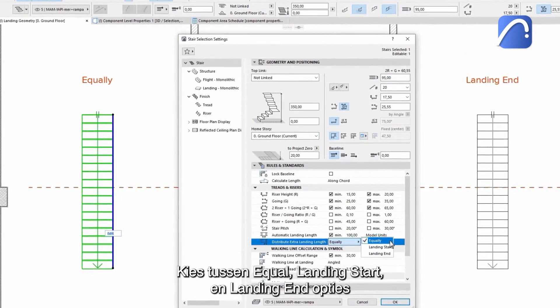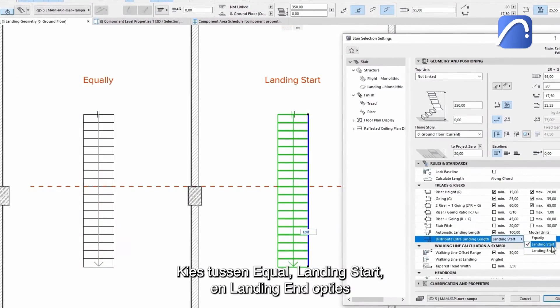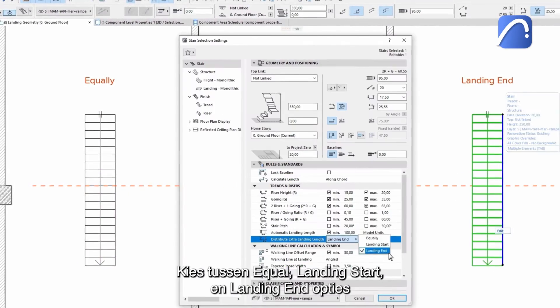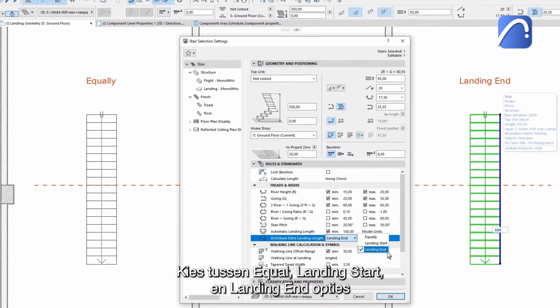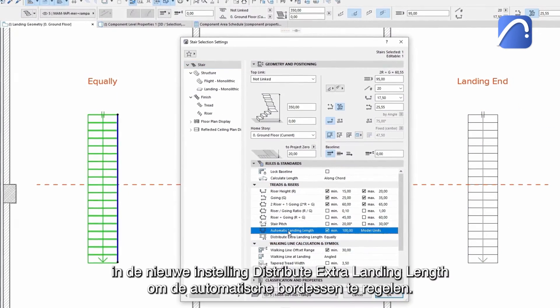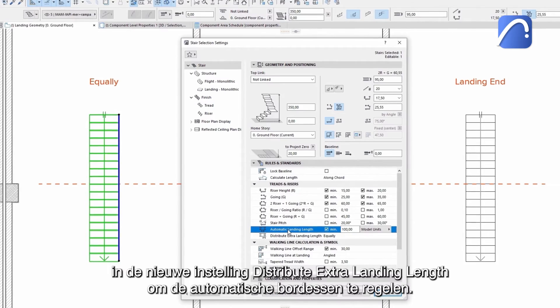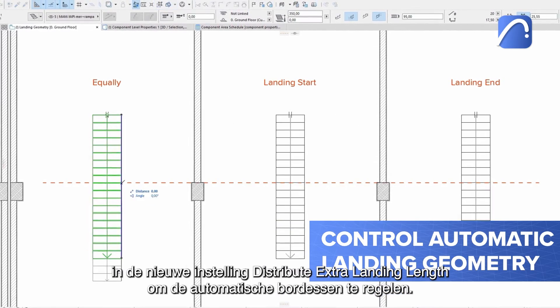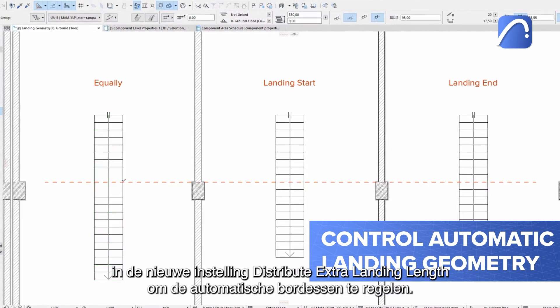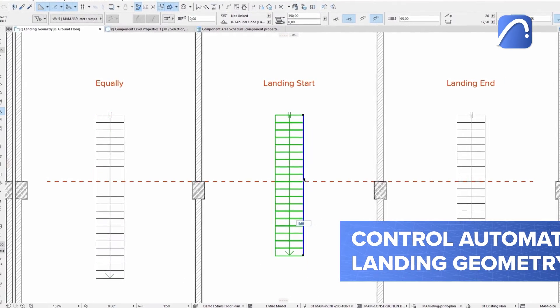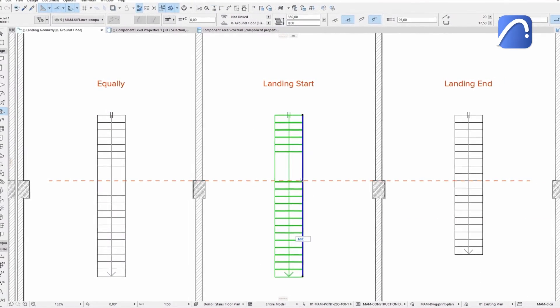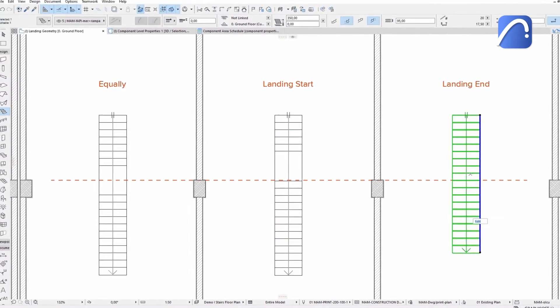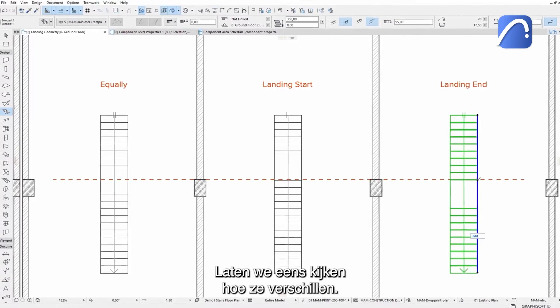Choose between equally, landing start and landing end options in the new Distribute Extra Landing Length setting to control automatic landing geometry. Let's take a look at how they differ.